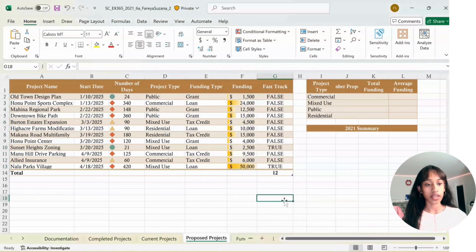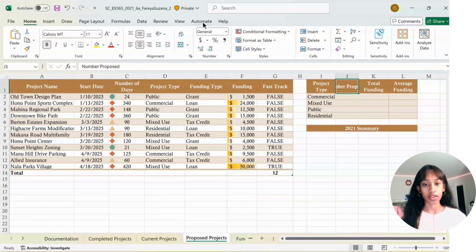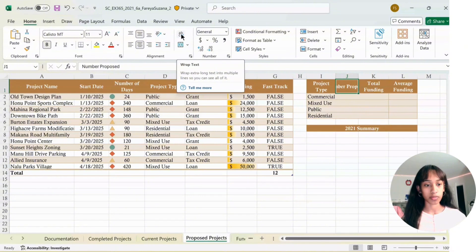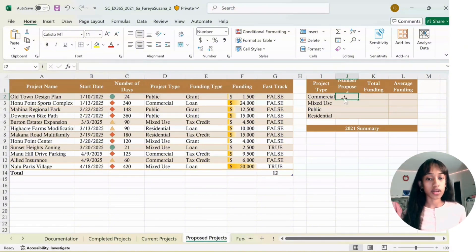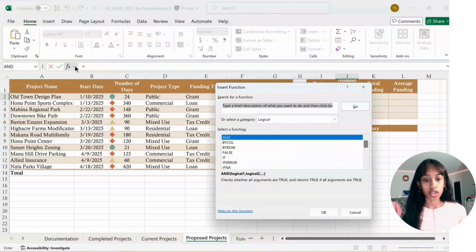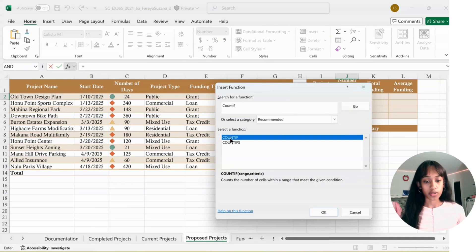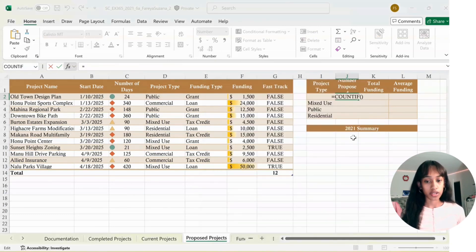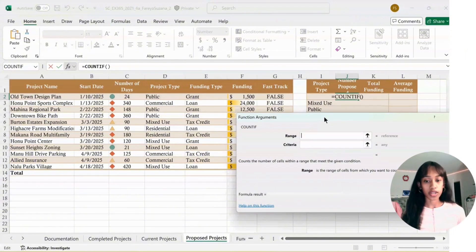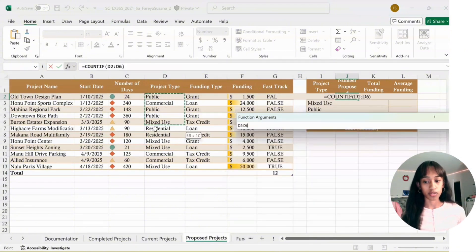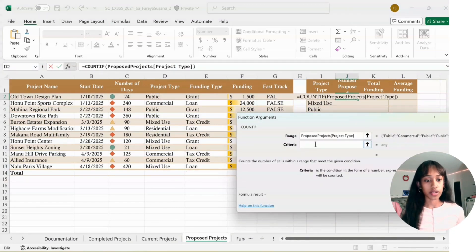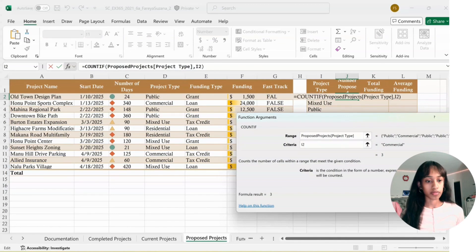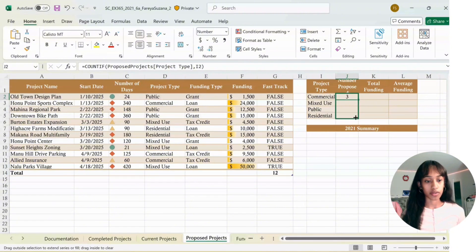Next, in J1, you're going to Wrap Text. Select J1, go to Home, and in Alignment click on Wrap Text. In J2, click Equal Sign. You can use the Function tab, type in COUNTIF, click the first one, click OK. The Range is Project Type, so select from D2 down to D13. For Criteria, press on I2, then press OK. Use the Fill Handle from J2 down to J5.